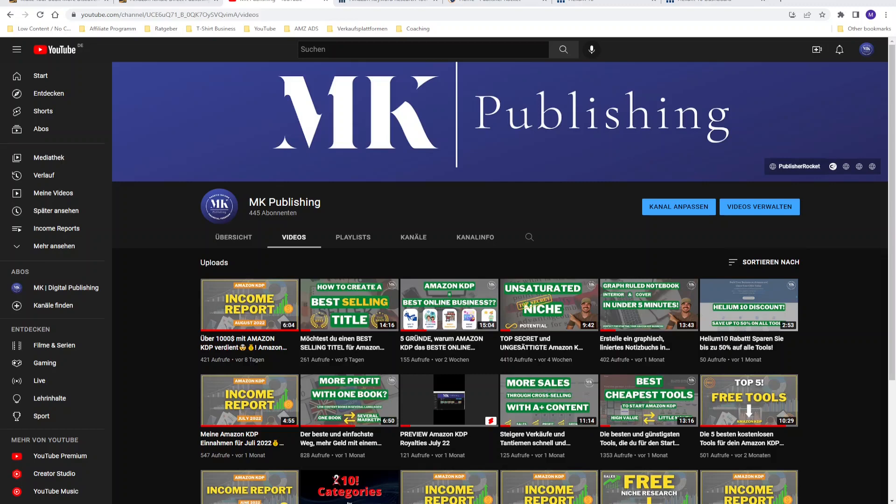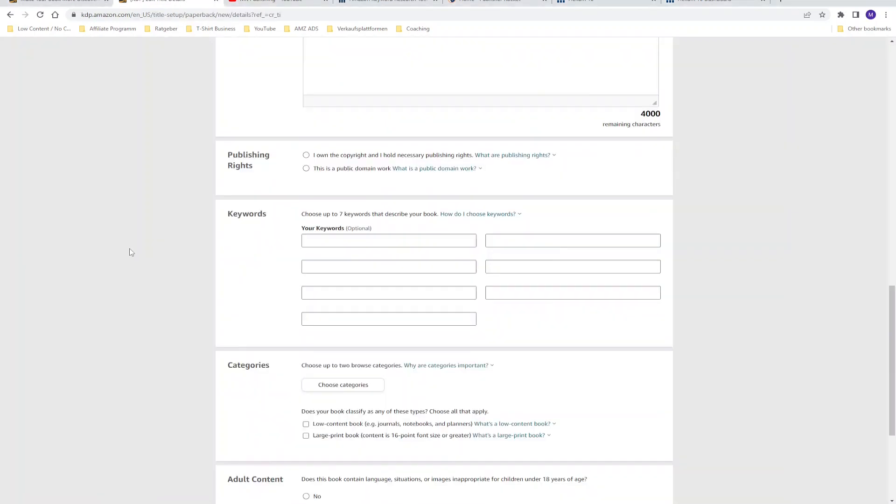Hi guys and welcome, or welcome back, to my YouTube channel where it is all about Amazon KDP, building passive income streams and living a life of financial freedom.